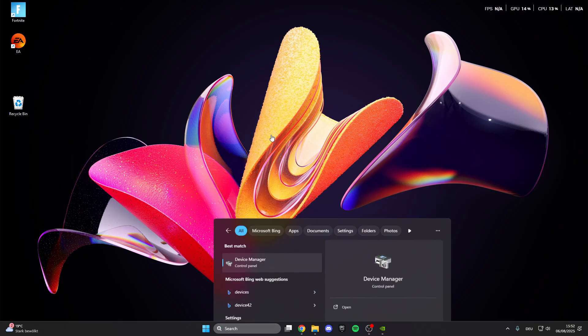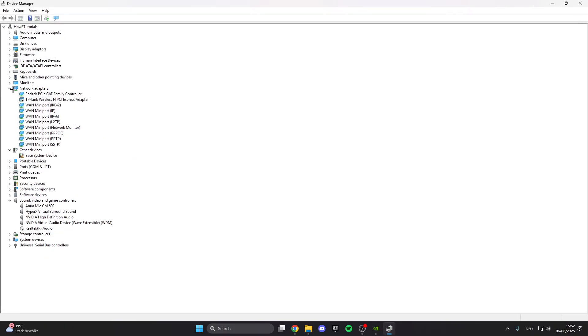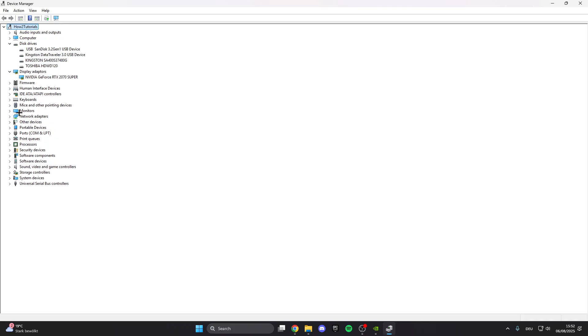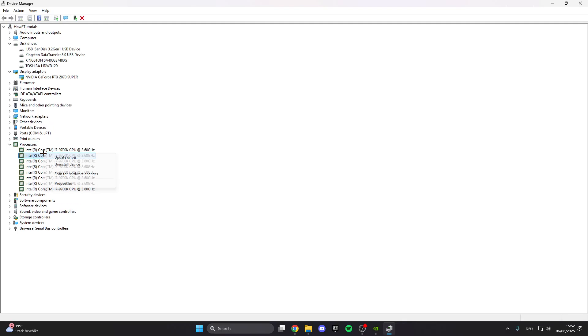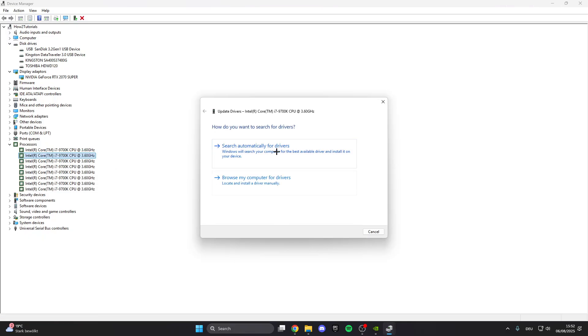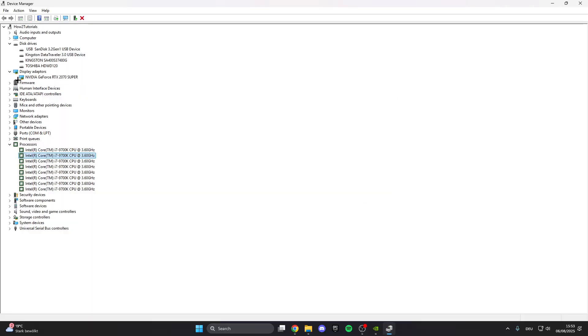Click on the Device Manager and here close all this and then click on disk drives, display adapters and processors. Right click on it, update driver, search automatically for drivers and here we have already installed the best driver. We do this with all processors, all display adapters and all disk drives.